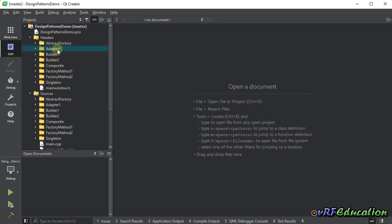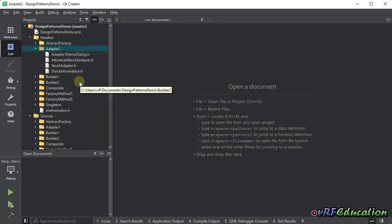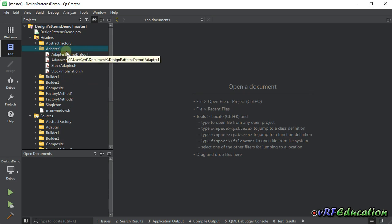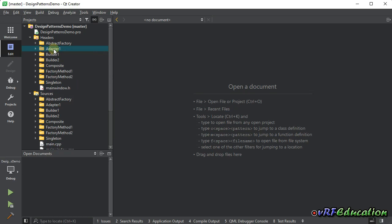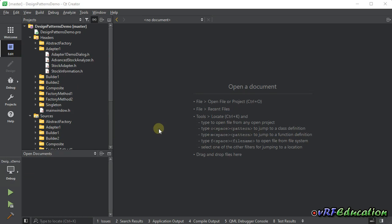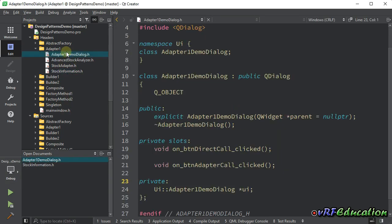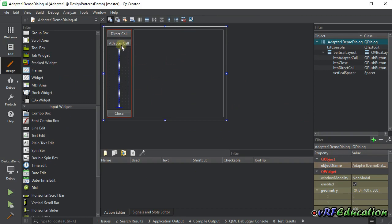In the previous session, we talked about object adapter. In this session, I'm going to create another folder named adapter 2 and cover class adapter. This is another variant of using the adapter design pattern in programming languages that support multiple inheritance. Let's see what we did in object adapter and then do it in the class adapter approach. I created this sample — we have a console with two buttons: one named direct call and the other adapter call.